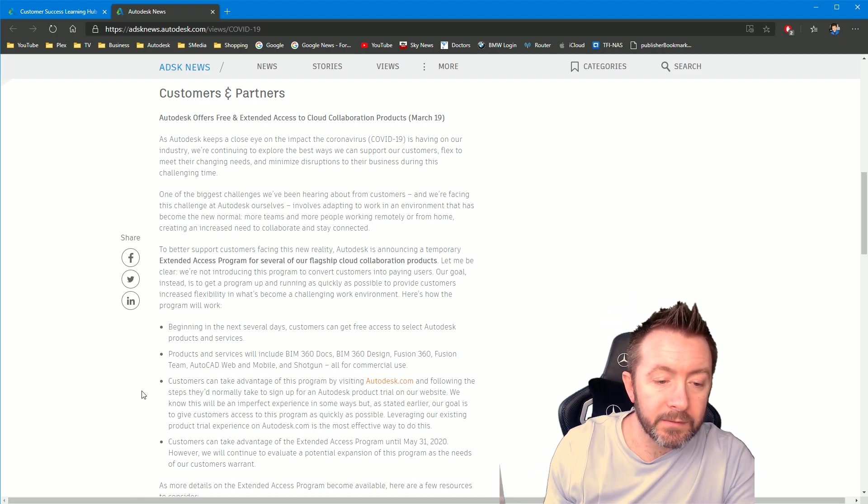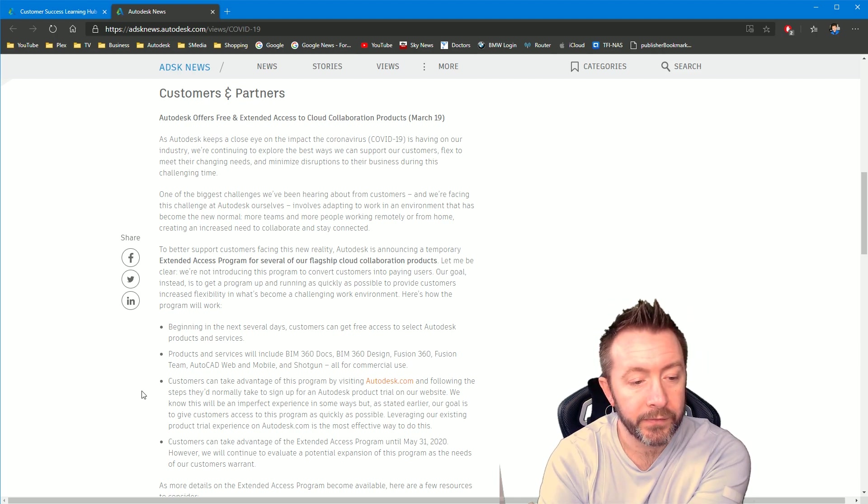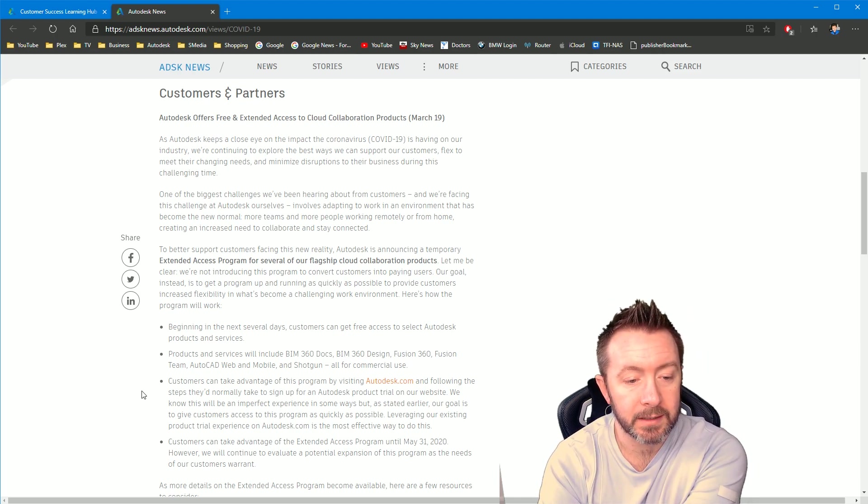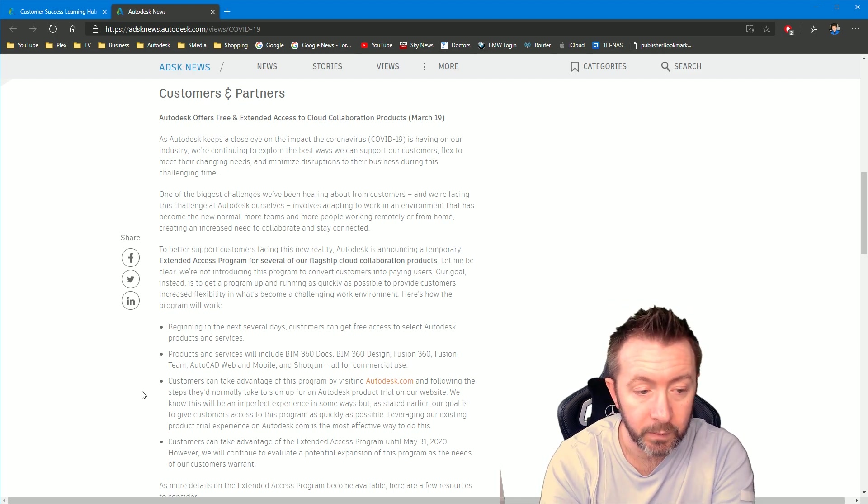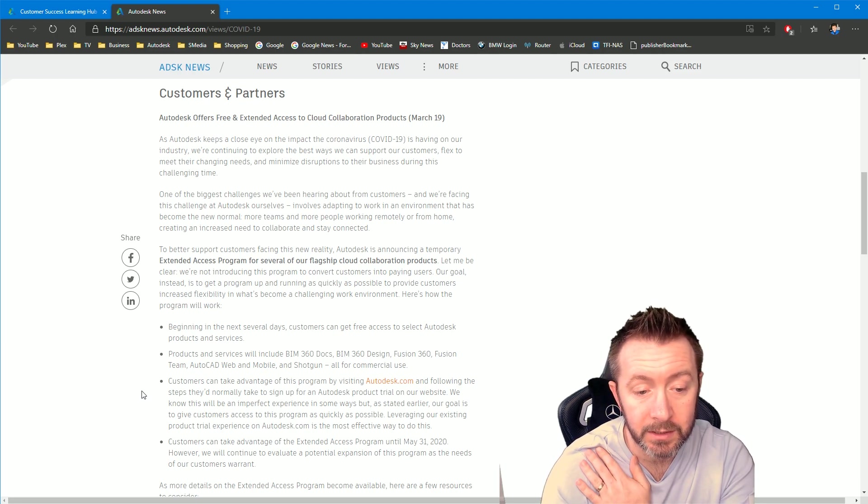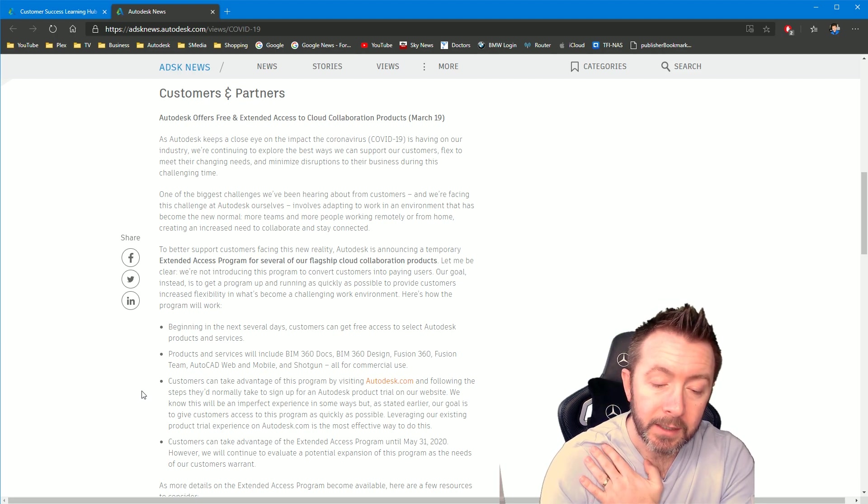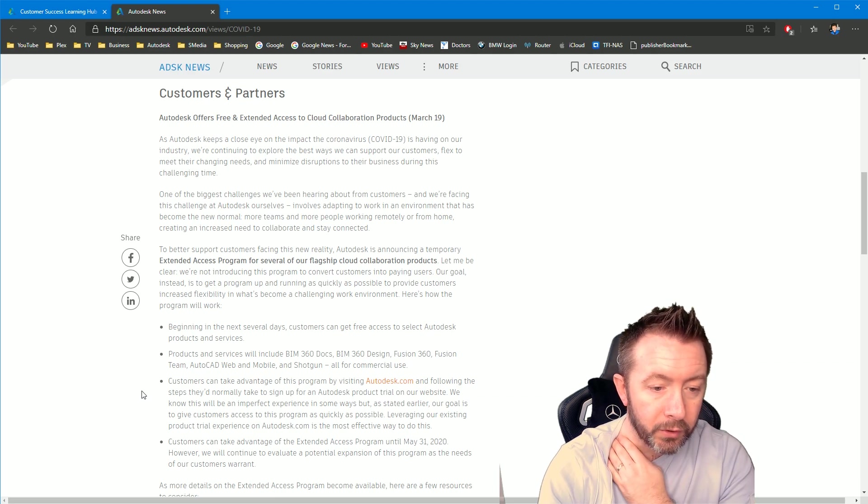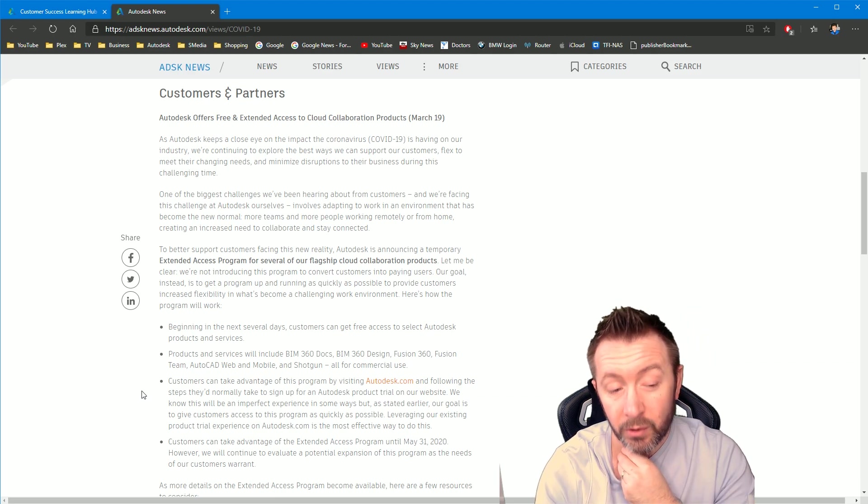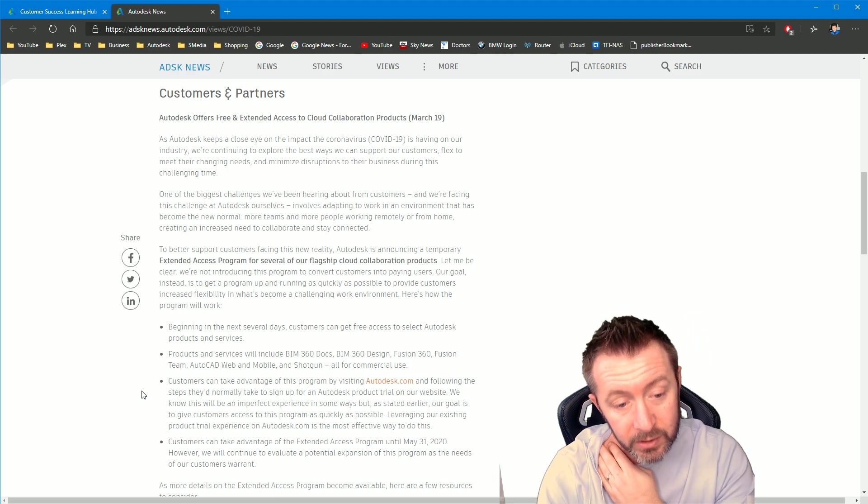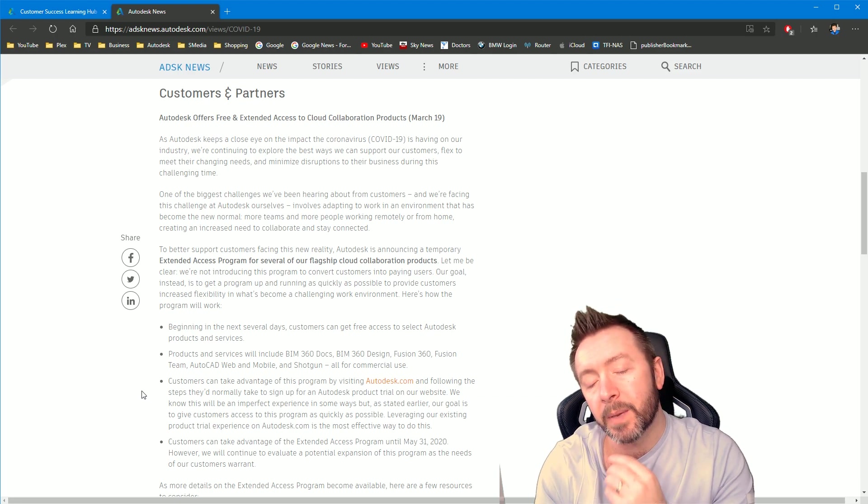Customers can take advantage of this program by visiting Autodesk.com and following the steps they'd normally take to sign up for an Autodesk product trial on our website. We know this will be an imperfect experience in some ways, but as stated earlier, our goal is to give customers access to the program as quickly as possible. So leveraging our existing product trial experience on Autodesk is the most effective way to do this.